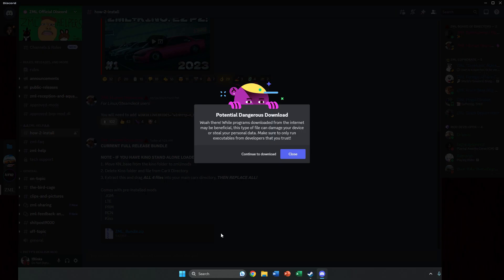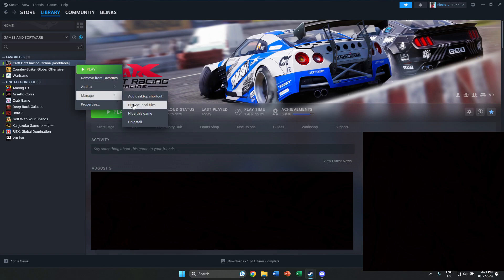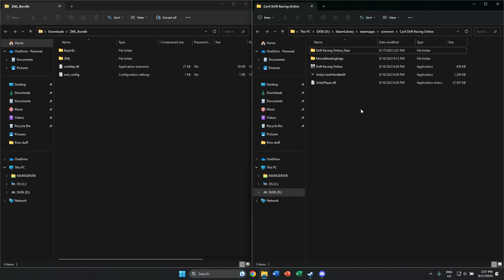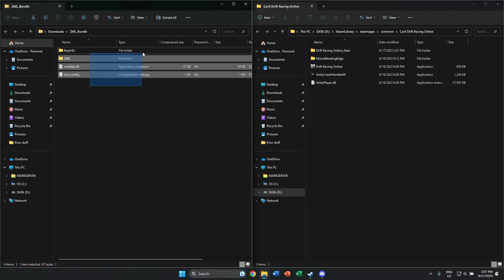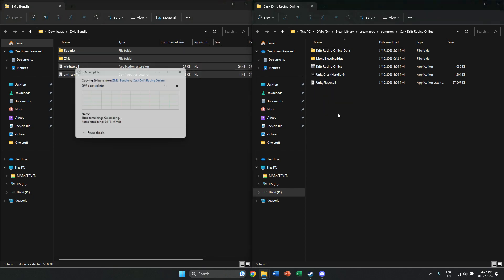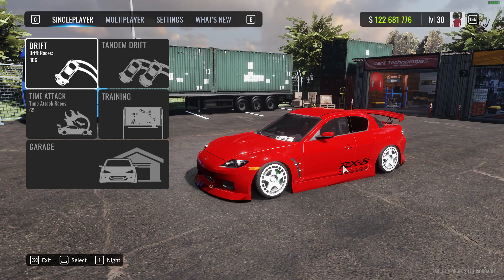Once you have the ZML bundle zip downloaded, go to your Steam and CarX, click Manage, then Browse Local Files. Here are the local files — all you have to do is copy and paste everything into that folder. Once everything is inside the ZML folder, click Play so you can create the necessary files.